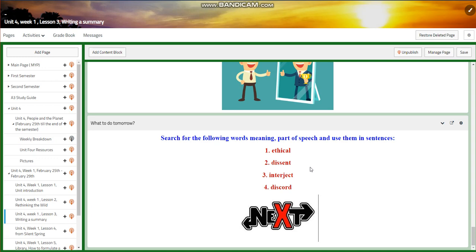I would like you to search for their meaning, part of speech, and use them in sentences: ethical, dissent, interject, and discord.